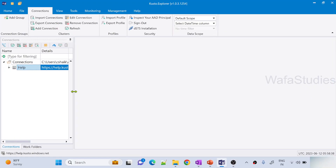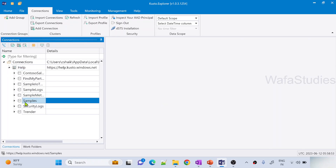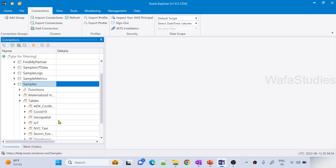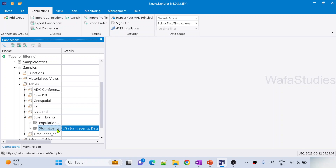I have already opened Kusto Explorer. If you have been watching my previous videos, you already know what the help cluster is and how to connect. Please watch all the videos in this playlist before watching this one so you get more context. Under the help cluster there is a database called Samples, and there is a table called StormEvents. This table has data about different types of storm events that happened in different states of the United States.